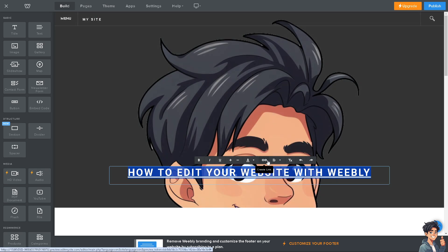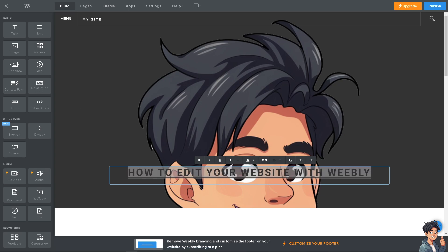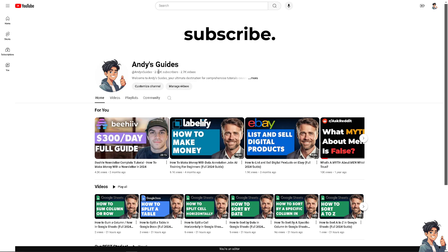You can also add a link. For example, I'm working on the Andy's Guides YouTube channel right now, so what I'm going to do is go to the Andy's Guides channel. If you haven't already, just click the subscribe button so you'll be updated with every content that we upload daily.